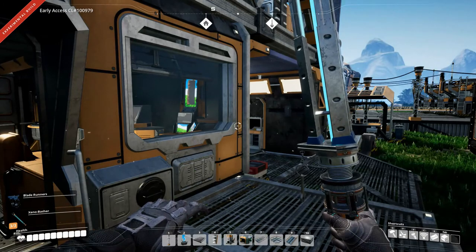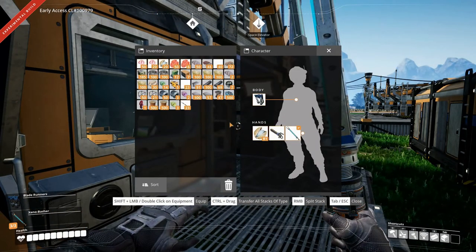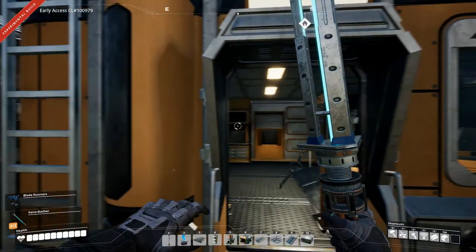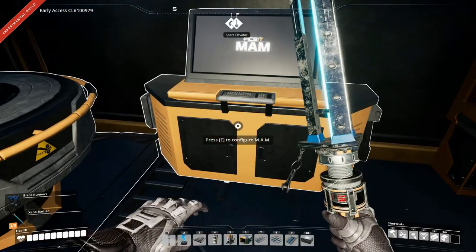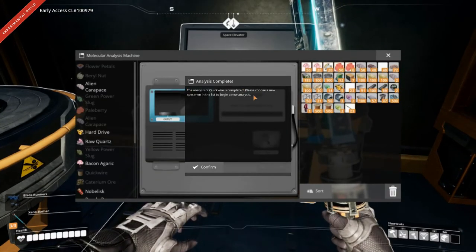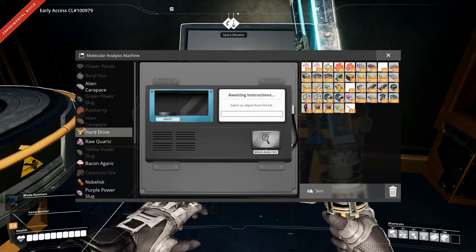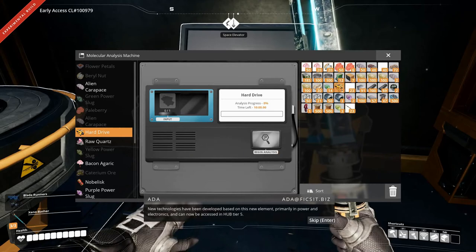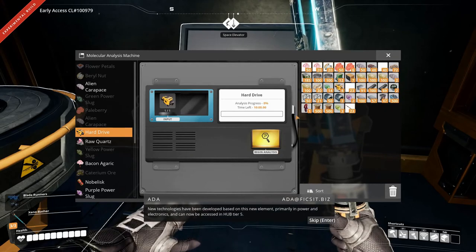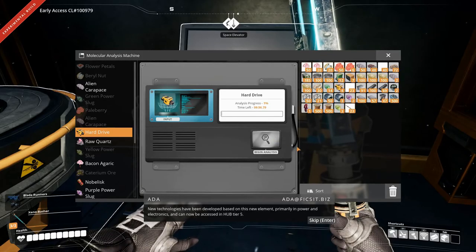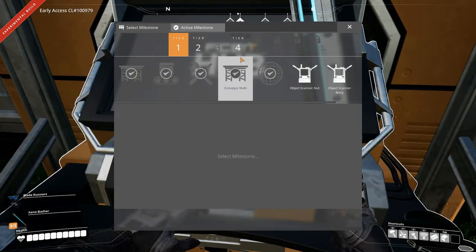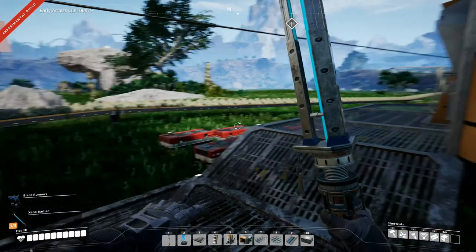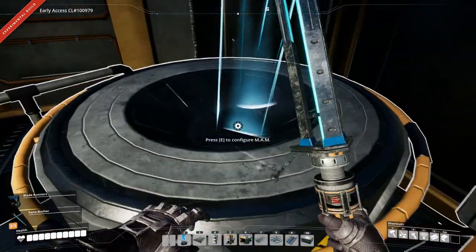Alright. So, we are back over here at the base. I have picked up all our stuff. Yeah, that was a bit of a bummer to fall down there, but it is what it is. So, let's have a look at the map. We have completed quickwire analysis, so that's good. Let's do a hard drive. New technologies have been developed based on this new element, primarily in power and electronics, and can now be accessed in hub tier 5. We don't even have hub tier 5 unlocked yet. Well, that's something we need to do.